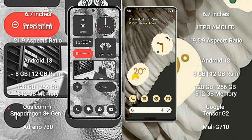Nothing Phone 2 comes with 8GB or 12GB RAM, 128GB, 256GB, or 512GB internal storage, Qualcomm Snapdragon 8+ Gen 1 processor and GPU Adreno 730.